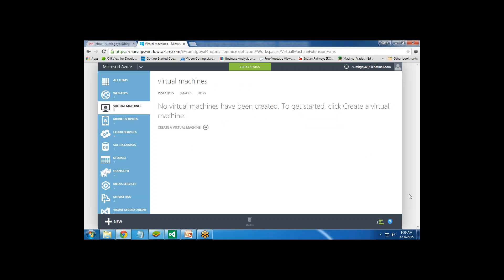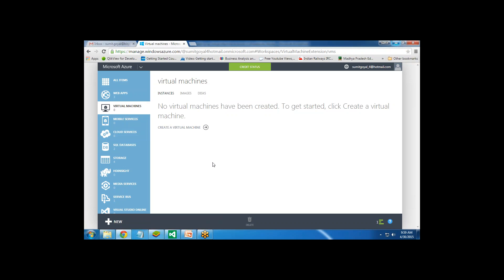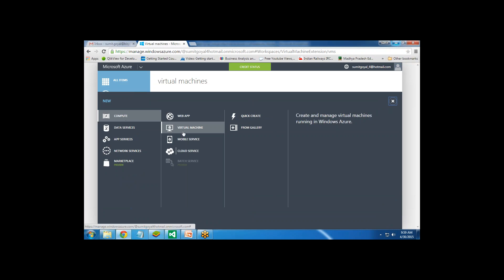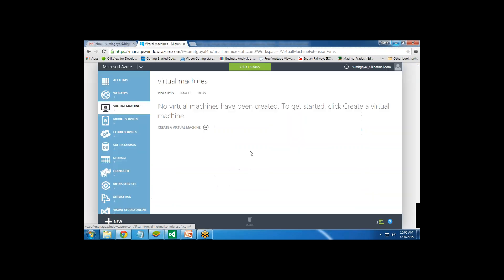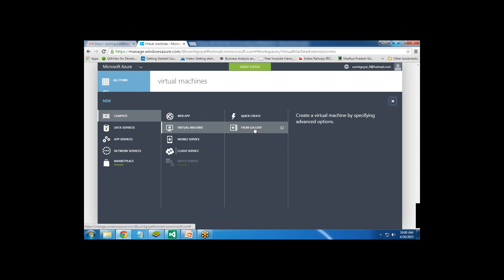I have already created a trial version in Azure. As you can see I have already switched to Azure. On the left side of the screen there is a link for virtual machine. Now I am going to create a virtual machine. I clicked on New, then Compute, then Virtual Machine. There are two ways to create a virtual machine - Quick Create, which quickly creates a VM that we can customize later, or From Gallery, which gives us a pre-configured, ready-to-use virtual machine. I clicked on From Gallery.